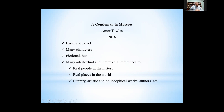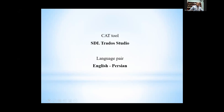The case was 'A Gentleman in Moscow,' a novel by Amor Tolles. It's a historical novel with many characters. It is fictional, but it has many intratextual and intertextual references to real people, real places in the world, and literary, artistic, and philosophical works, authors, etc. The CAD tool used was TRADUS and the language pair was from English into Persian.